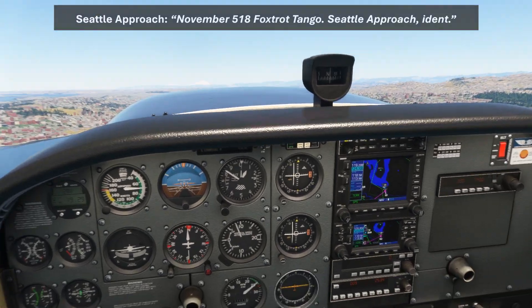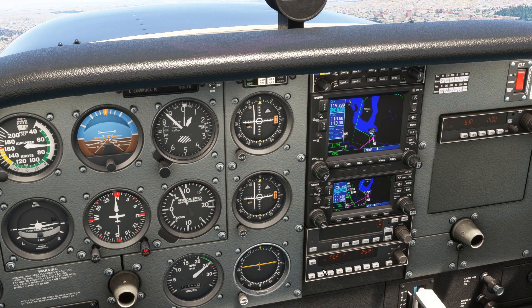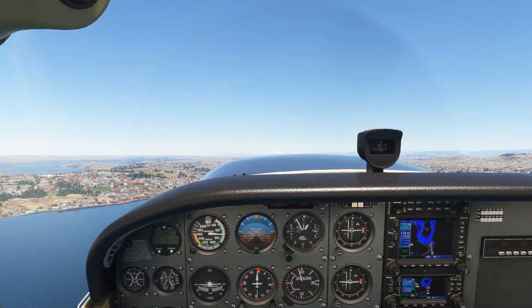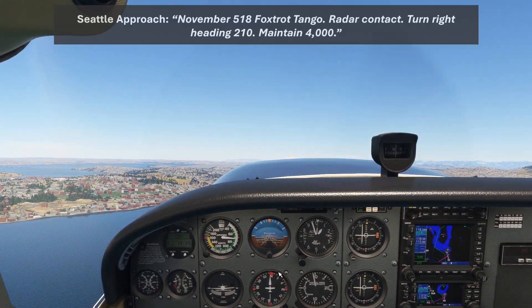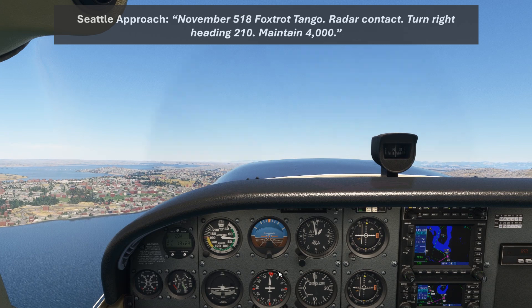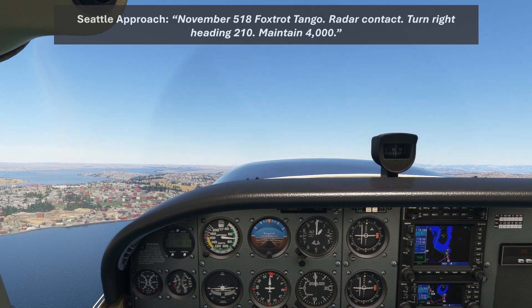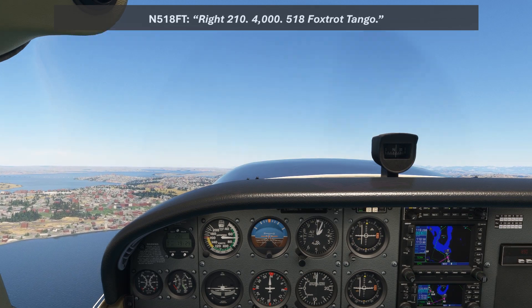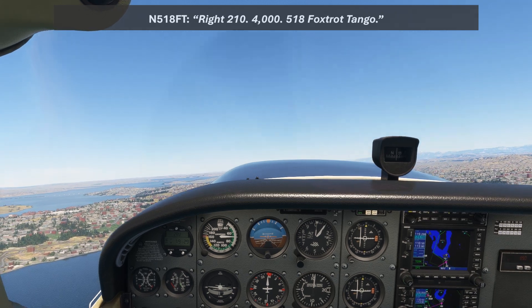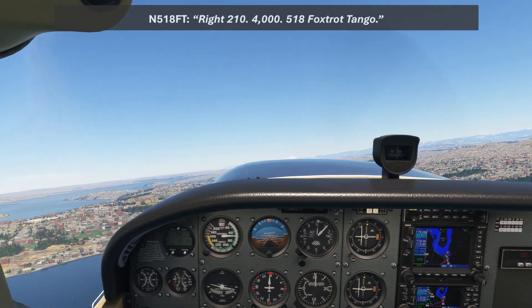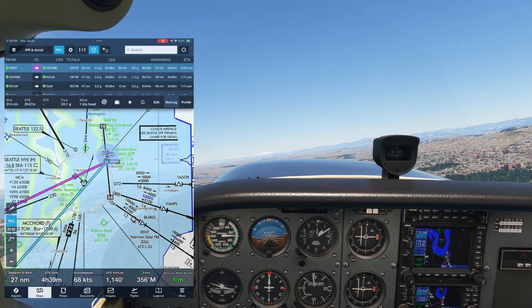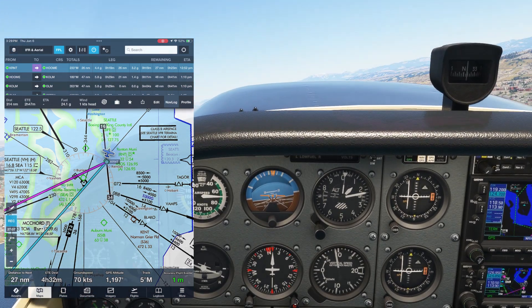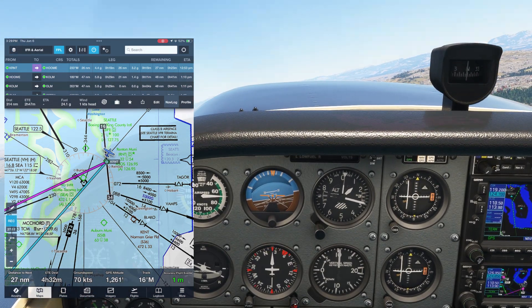November 518 Foxtrot Tango, Seattle approach, ident. We press ident on the transponder and wait to get radar identified. November 518 Foxtrot Tango, radar contact, turn right heading 210, maintain 4000. Right 210, 4000, 518 Foxtrot Tango. Make sure you actually make the turn to the right here. The quick way would be going to the left, but they want us to turn all the way around to the right to avoid SeaTac. We're being vectored right away and given our climb to 4000. The 210 heading is intended to get us over the field at SeaTac.